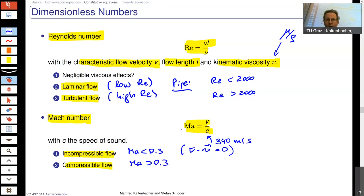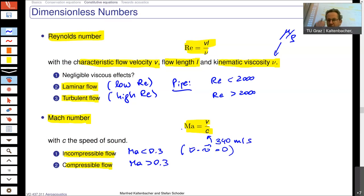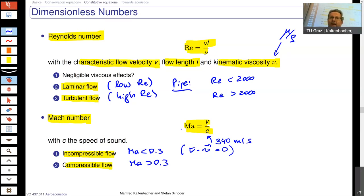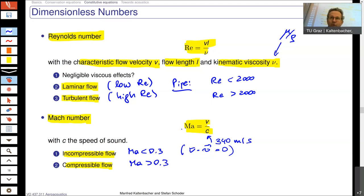Remember: for incompressible flow the divergence of the flow velocity is zero and we have constant density. If the Mach number is larger than 0.3, we say it is a compressible flow — we must take into account spatial changes in density. A flow is always compressible to some degree, but the question is whether we can reduce complexity and model it as incompressible, which has a big impact on aeroacoustics.